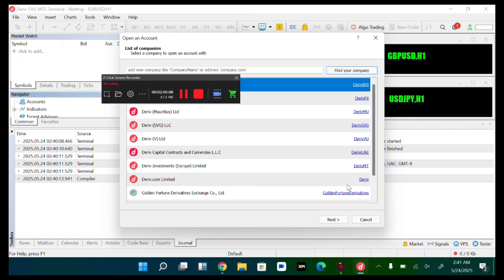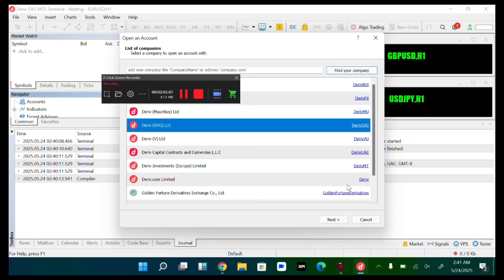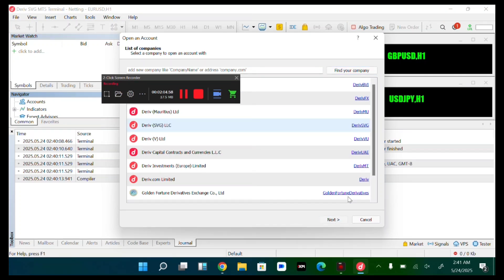Here is Deriv svg lc. We'll select it, then we'll tap on next.